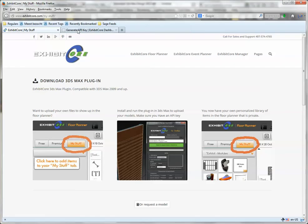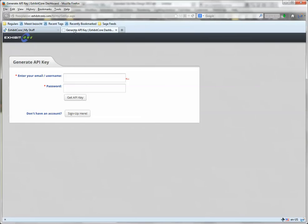Go to floorplanner.exhibitcore.com slash forms slash getAPI, and enter your credentials here. Obviously, you first need to make an account. I already have one.